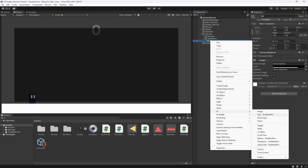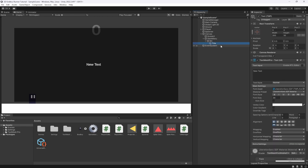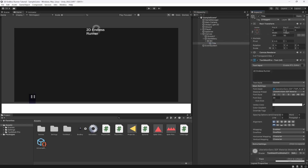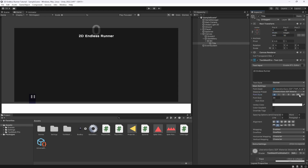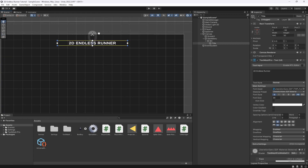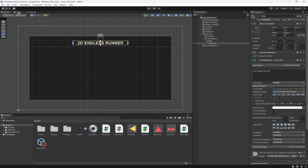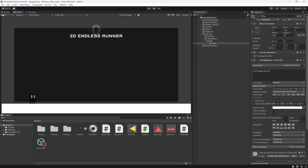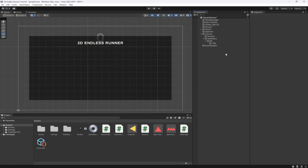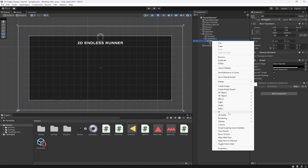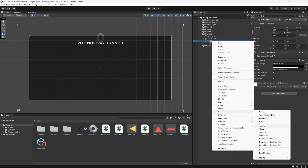Now let's add some UI text and call it the title. We'll set the text to '2D Endless Runner', position it at the top with 64 padding inward, make it 640 wide, bold, centered, and capitalized. We'll auto-size it so it goes quite big. You're going to want a much cooler title than '2D Endless Runner', but for now this works.